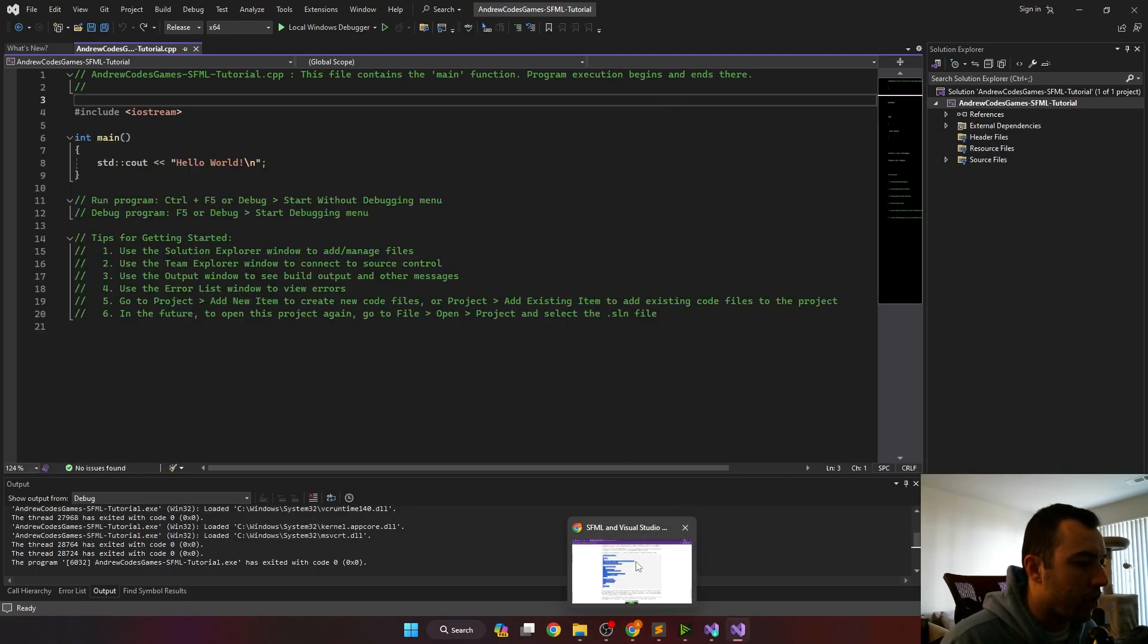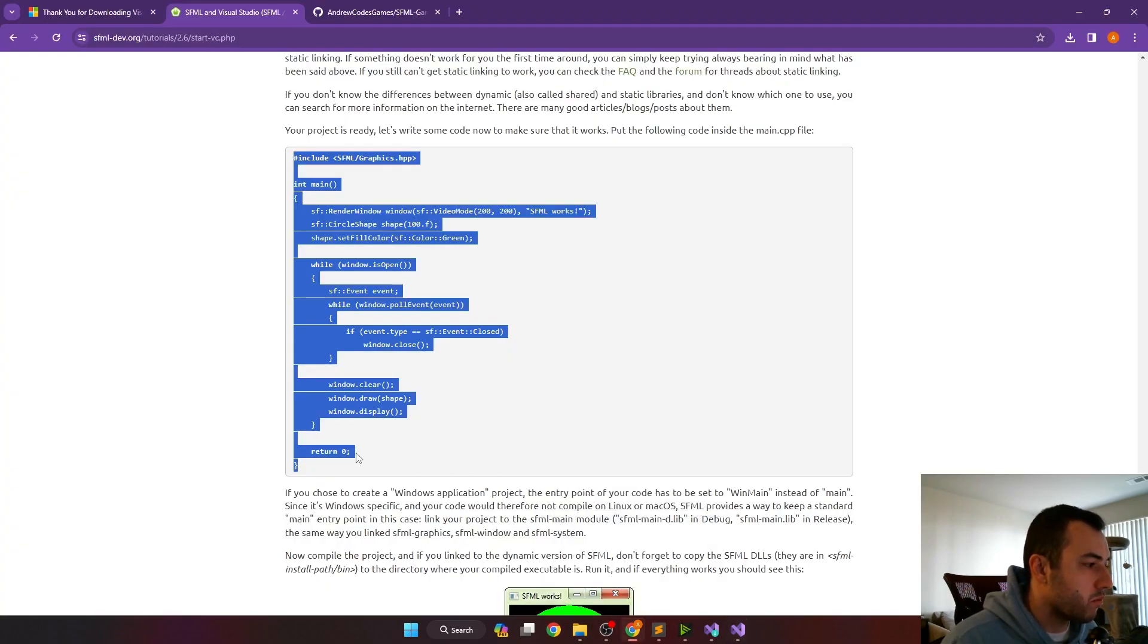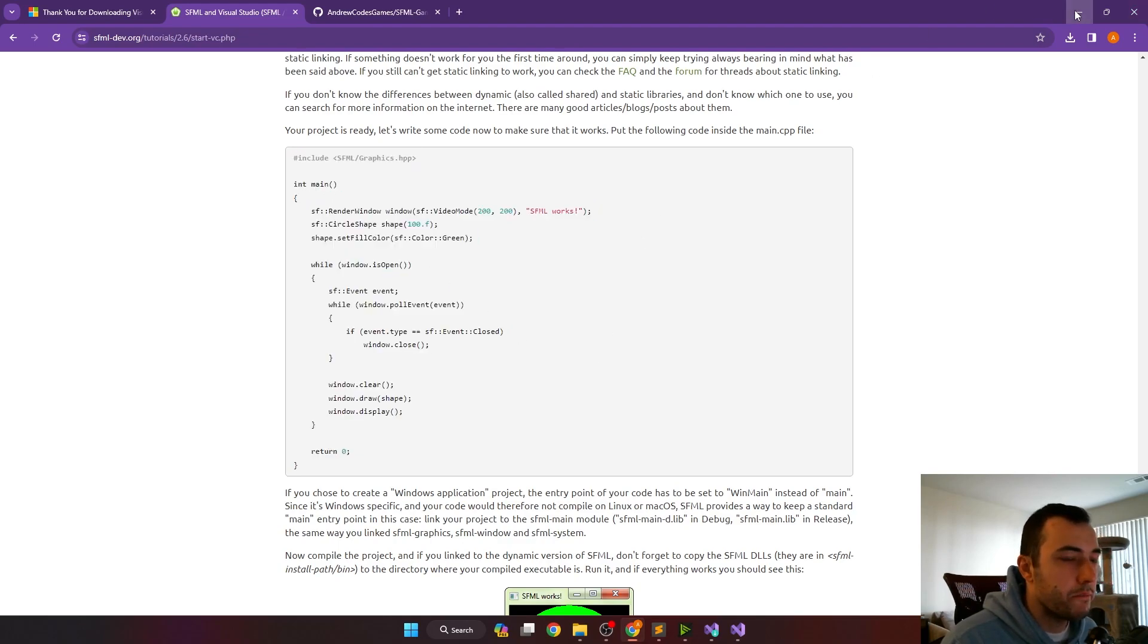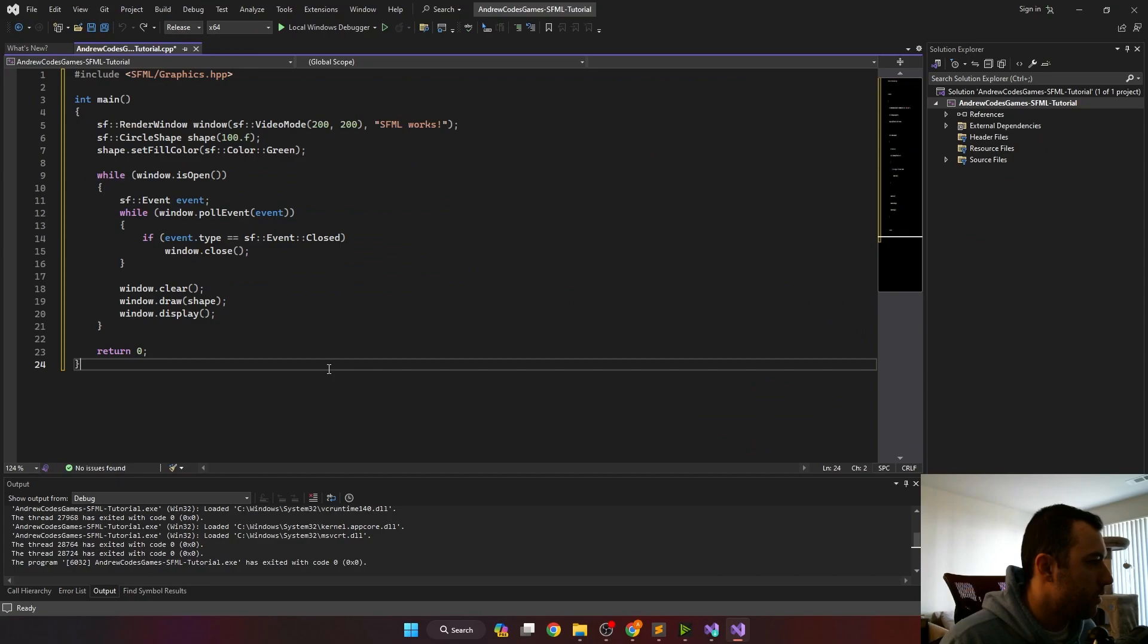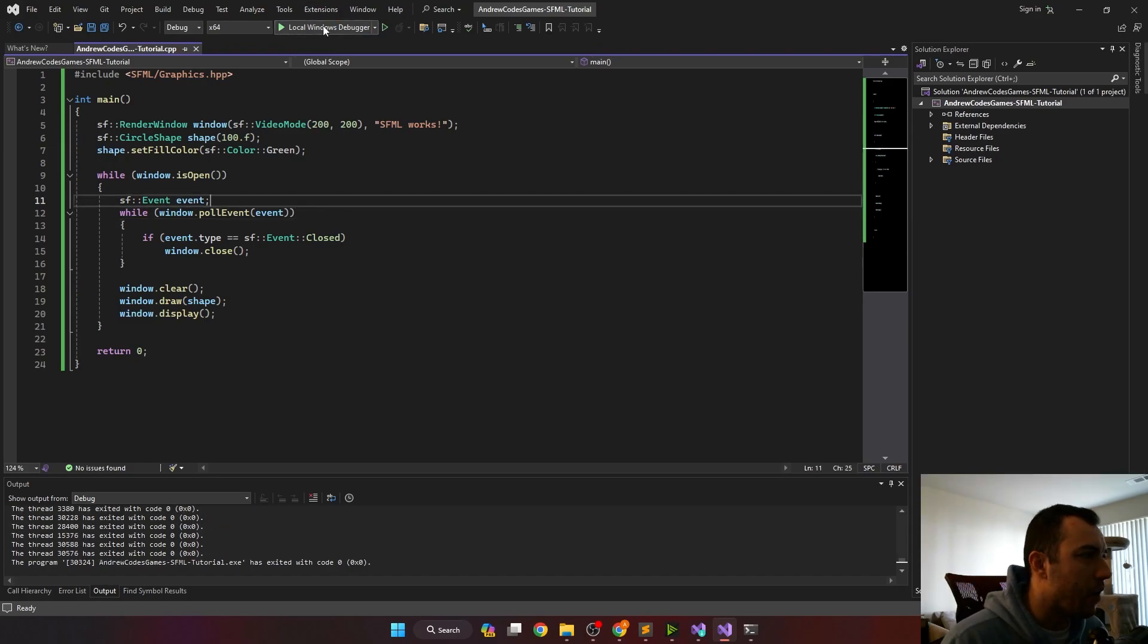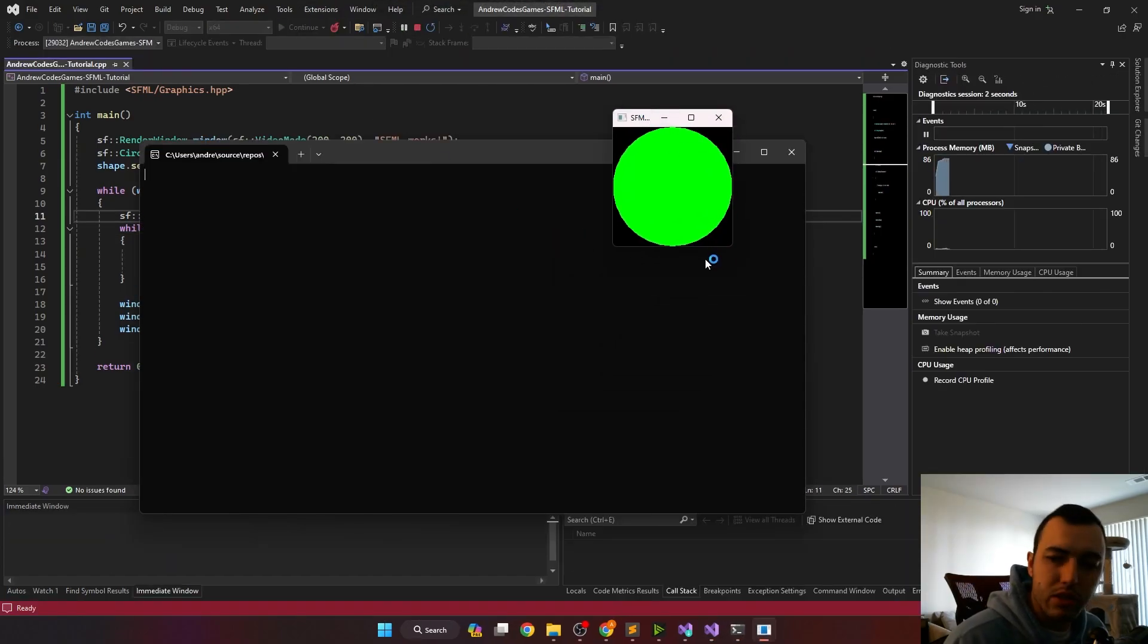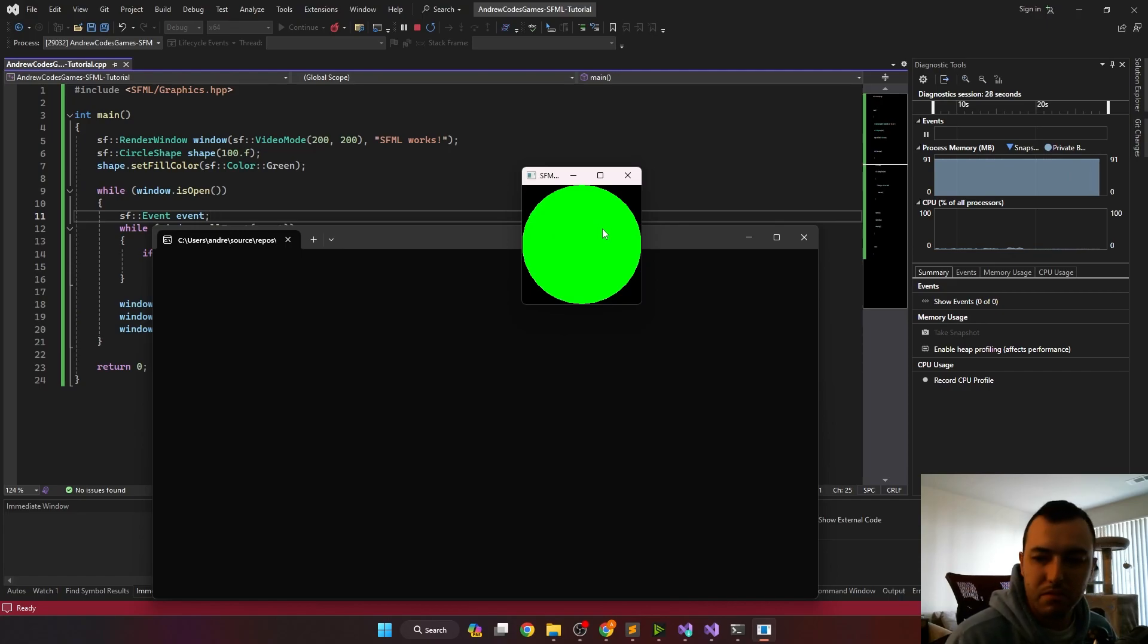Now, if we go back to SFML's web page, we can copy in this code or I'll include it in the description. We'll paste this in and go back to our debug configuration. And now when you run the game, you'll get a window and a small green circle. And that's it. Now you're ready to start making a game with C++.